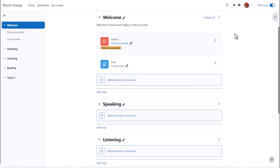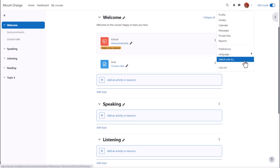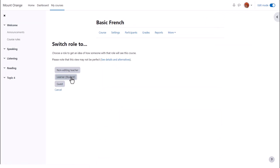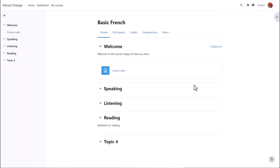To view your course as a student would, click the arrow next to your profile, top right, and click Switch Role to, selecting Student. Note how the announcements have disappeared.